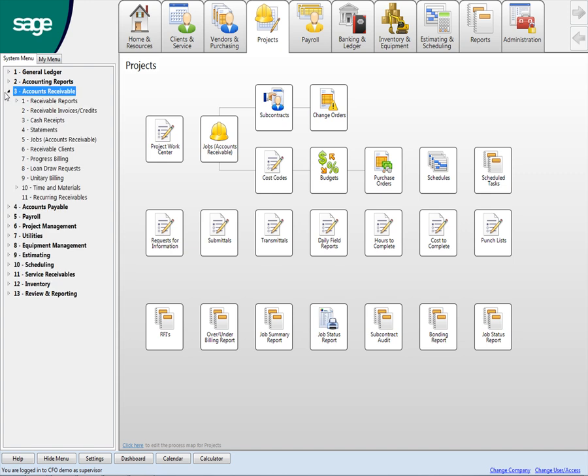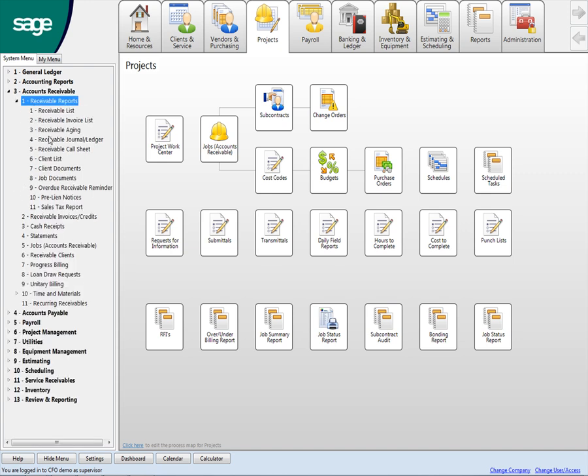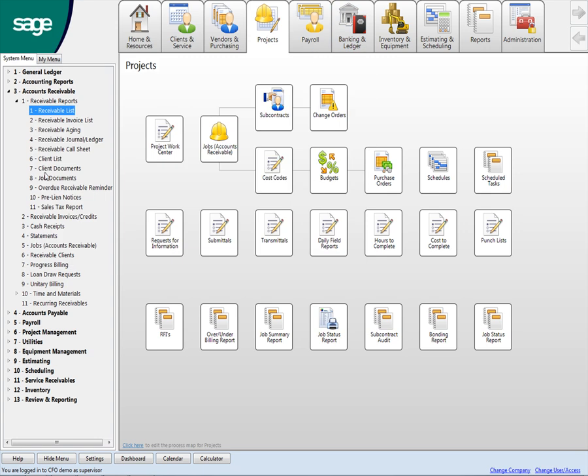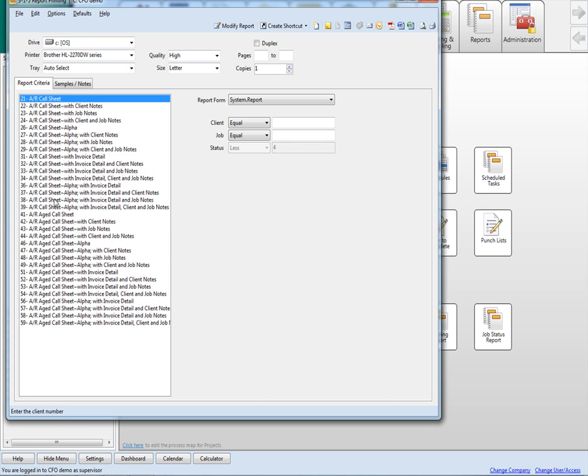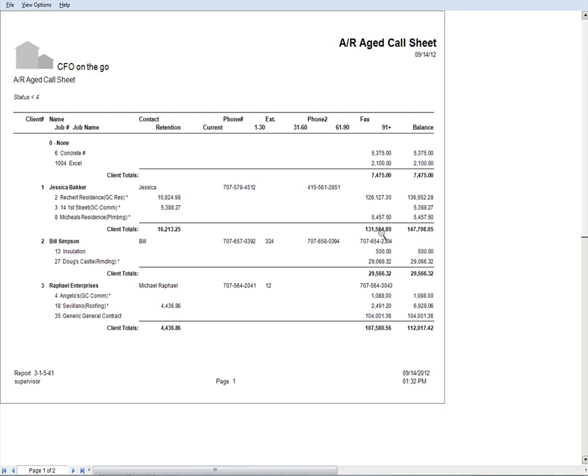So if I go into accounts receivable here, and I go to receivable reports, I wrote these down so I wouldn't forget them. As you can see, I have a lot of different ARs. We don't call them aging, we actually call them call sheets because it has a lot more information than just aging does. But this one right here, I'm just going to run this, preview this for all jobs. So this is the AR.